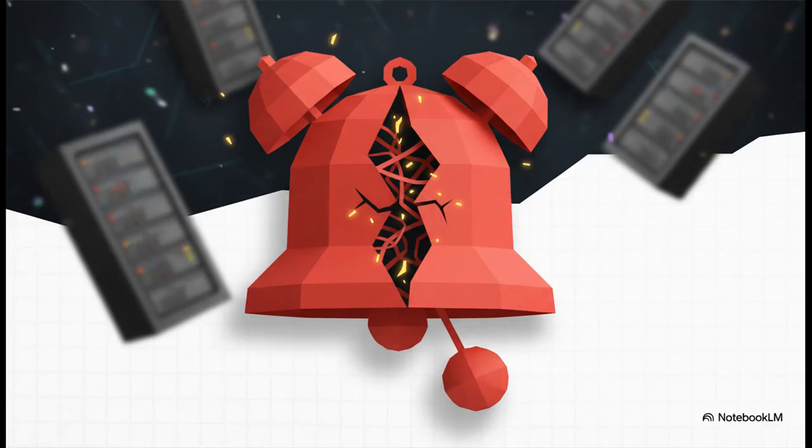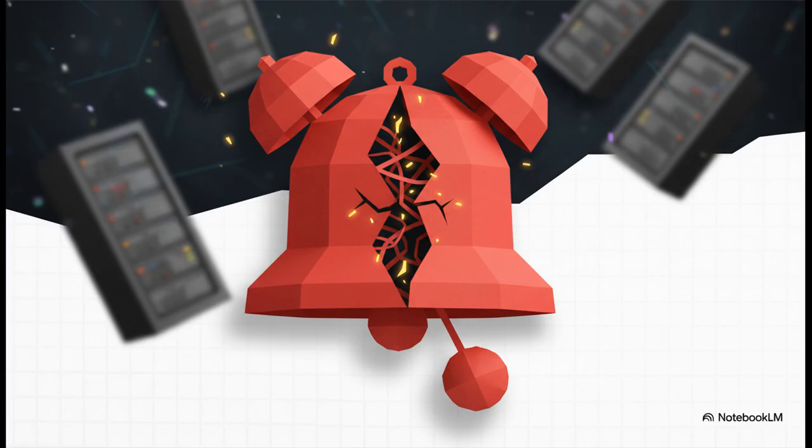And this is where things get truly, almost comically chaotic. PagerDuty? That's the digital alarm system. It's the thing that's supposed to wake up engineers when stuff like this breaks. But guess what? It also runs on AWS. So right in the middle of the crisis, the alarm system itself broke down, leaving some teams totally in the dark.